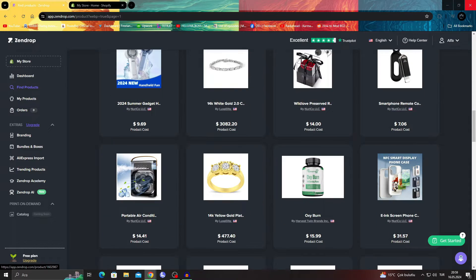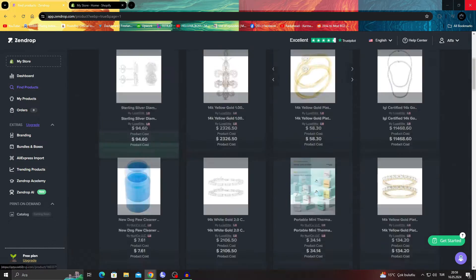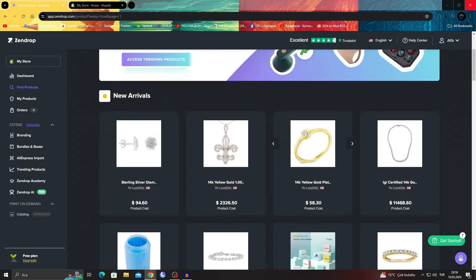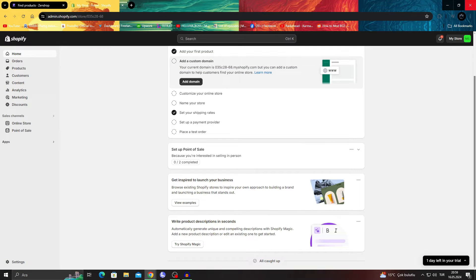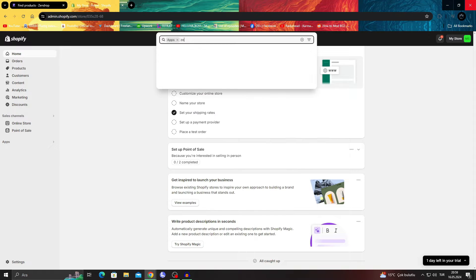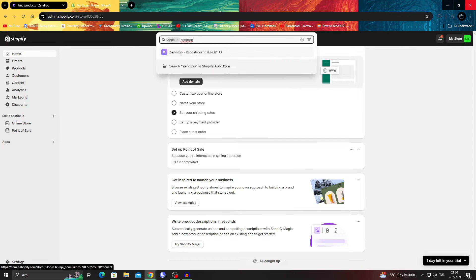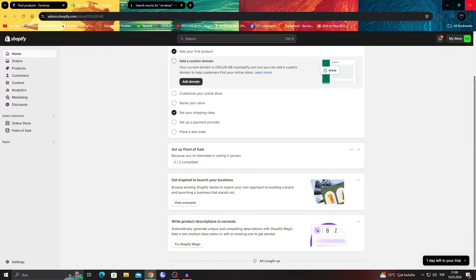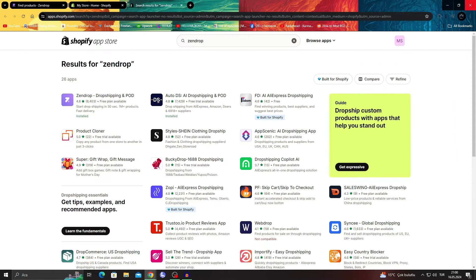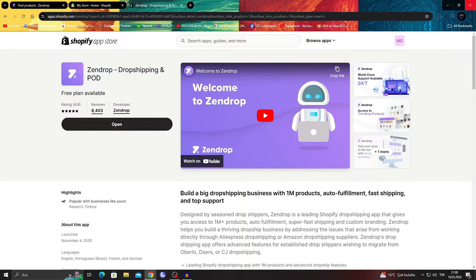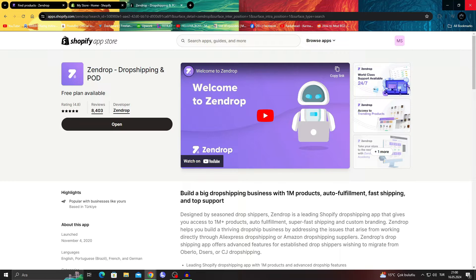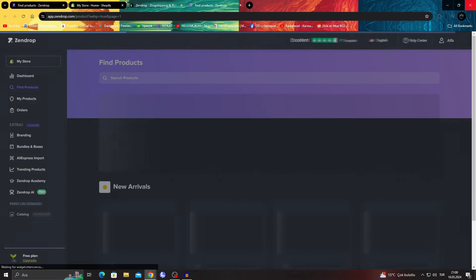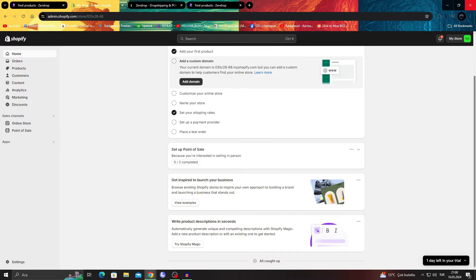So what you can do is, let's say you're in Zendrop. Before we do anything, you should make sure to search for the app Zendrop in Shopify, in the Shopify app store, and make sure you get this app right here. Since I already have it, it says open, but if you don't have it, it will say install. And if you have the app itself, you can just open up their website and connect your Shopify account with their app.